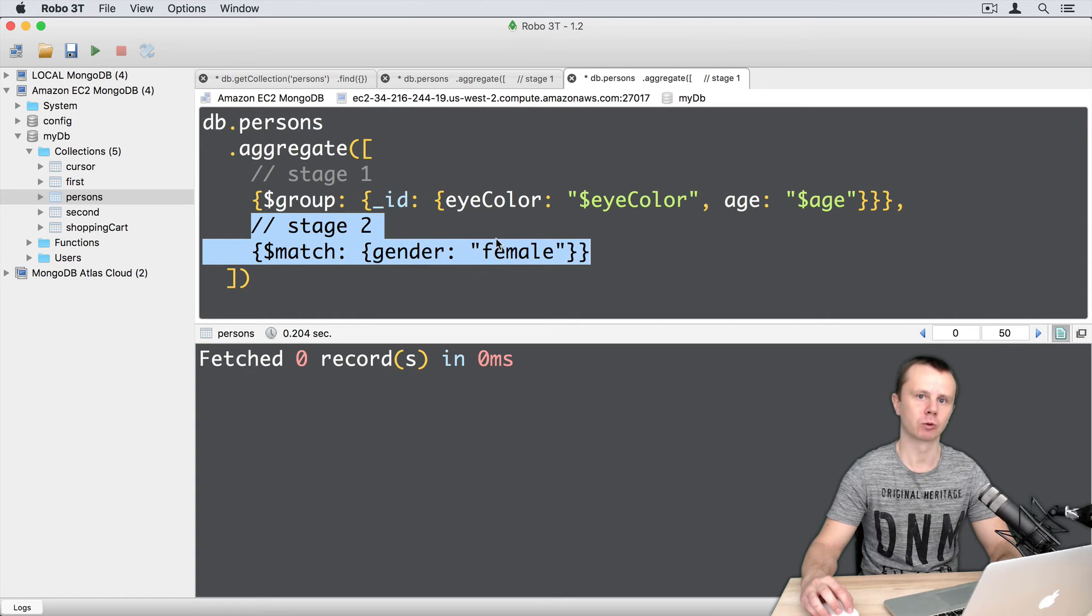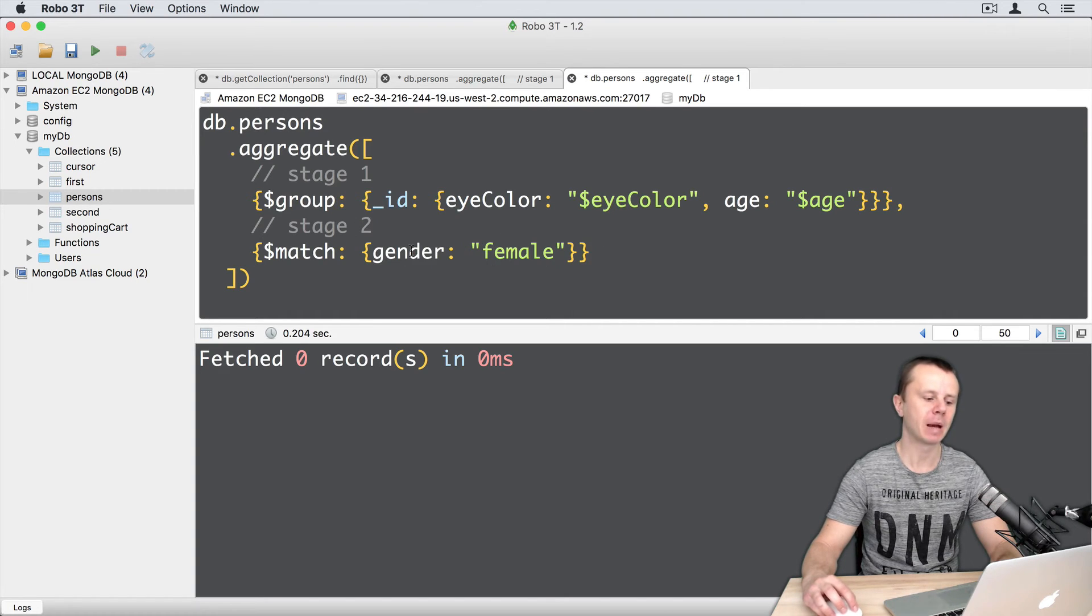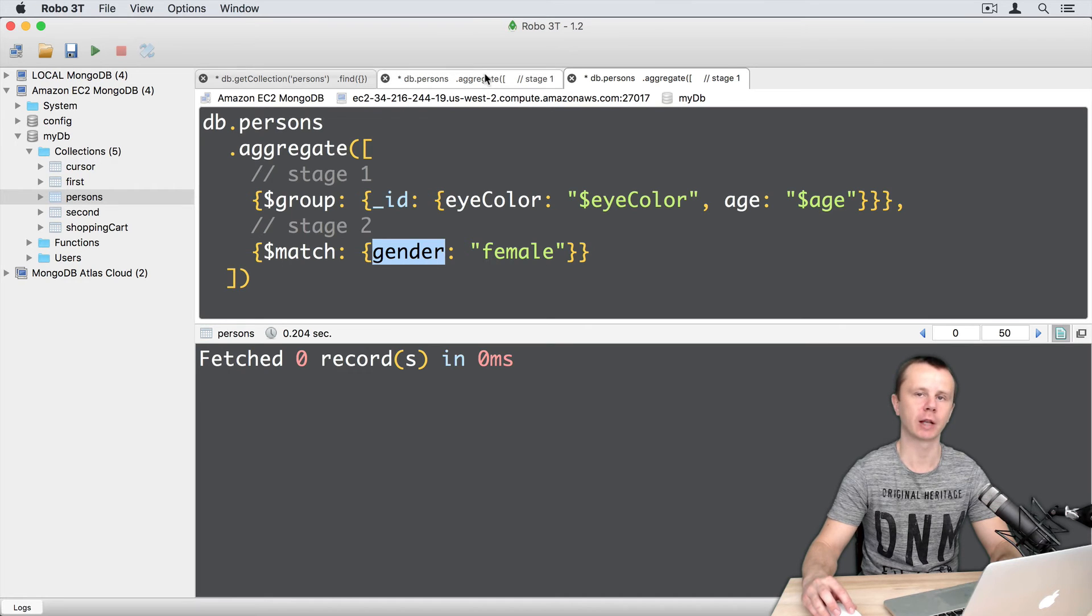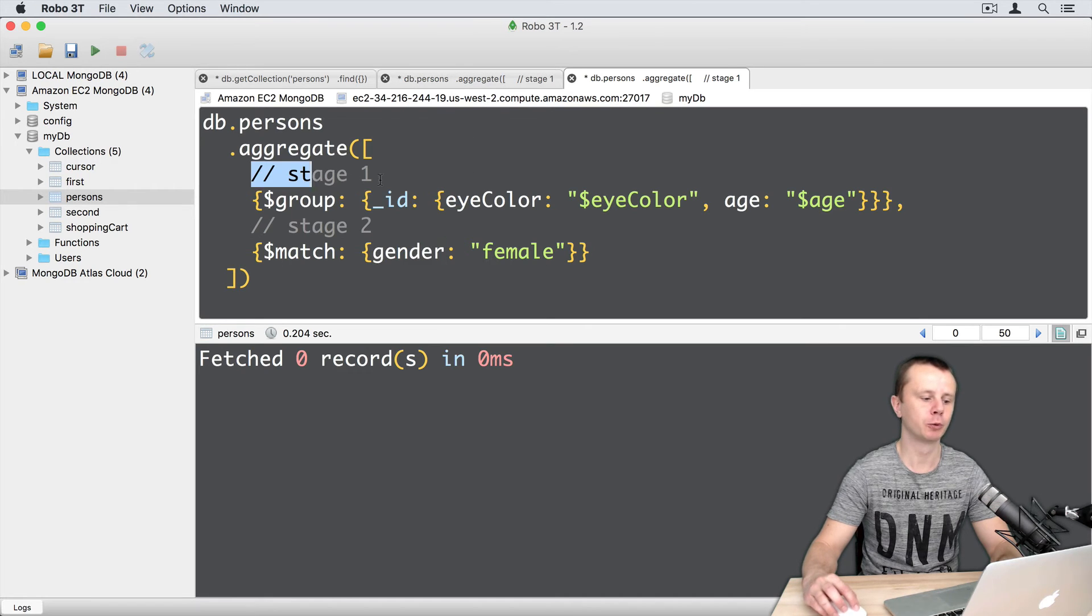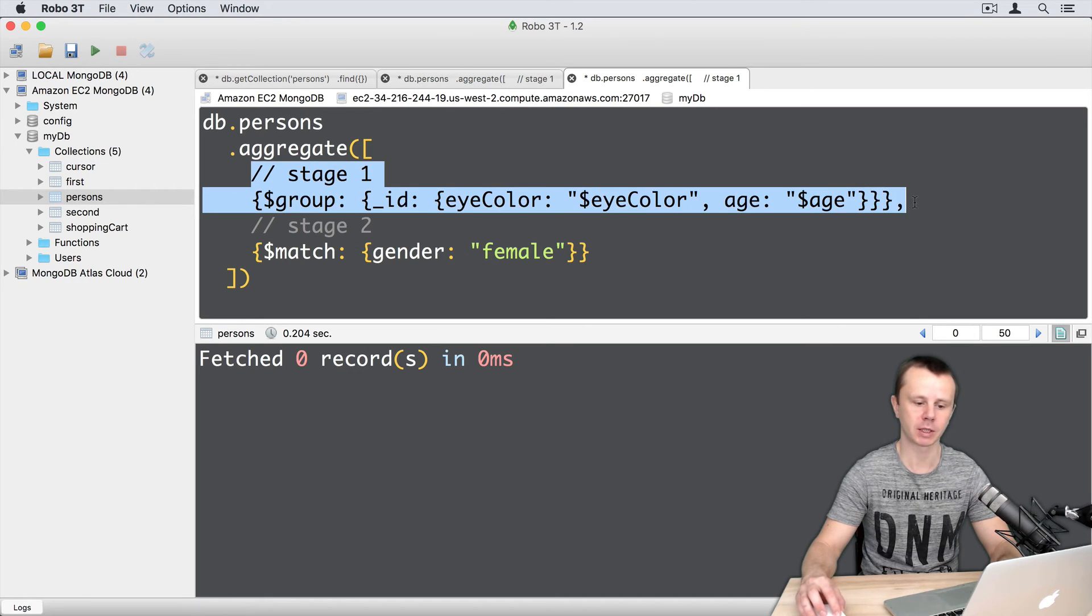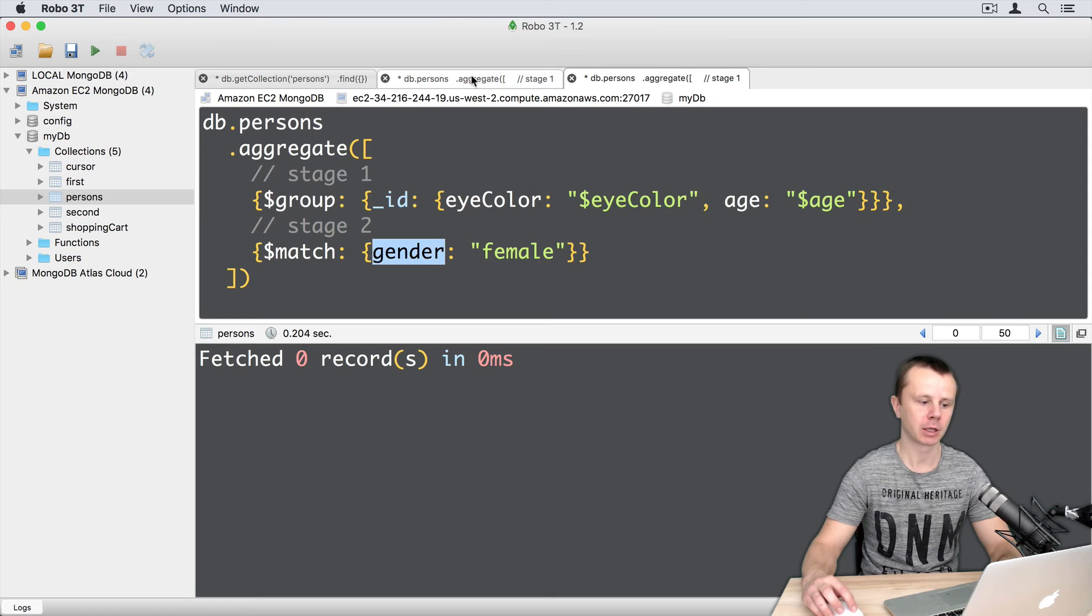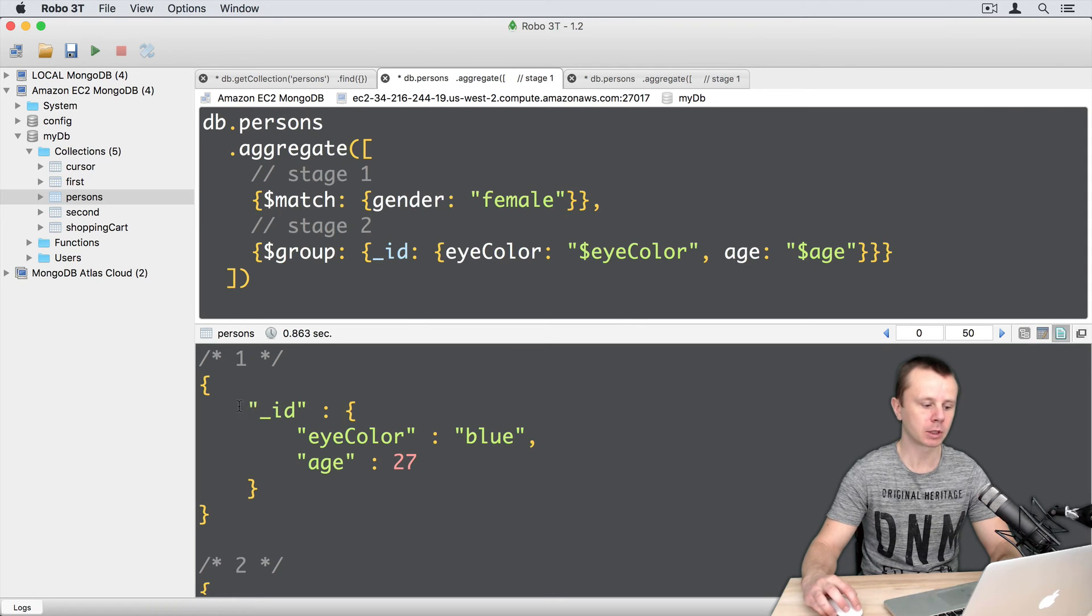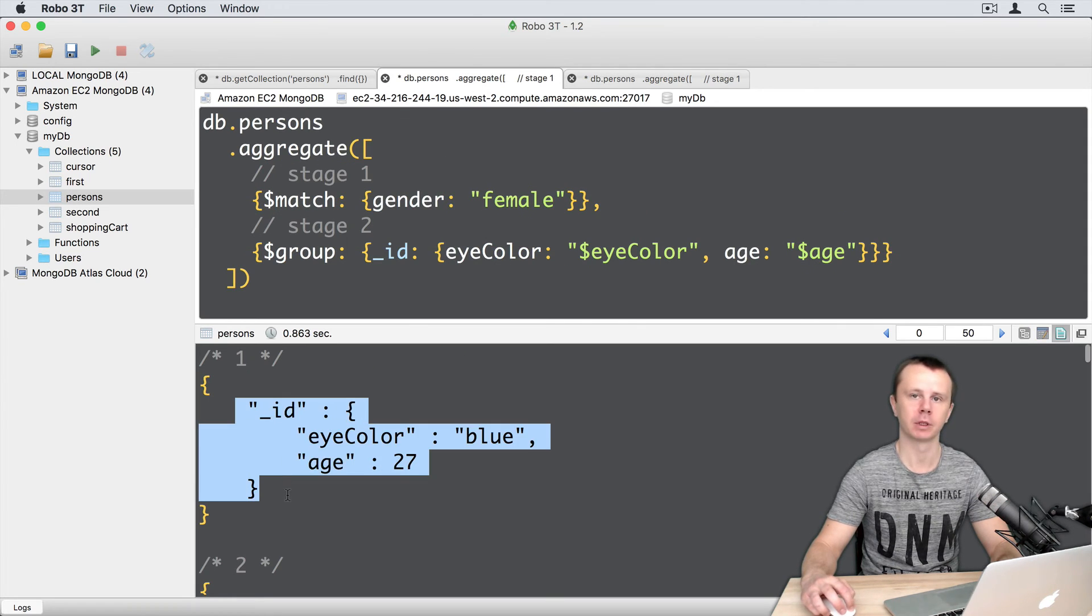And we try to match those documents by gender. It means that we are looking for the gender field in the output documents from stage 1. But those documents don't contain a gender field.